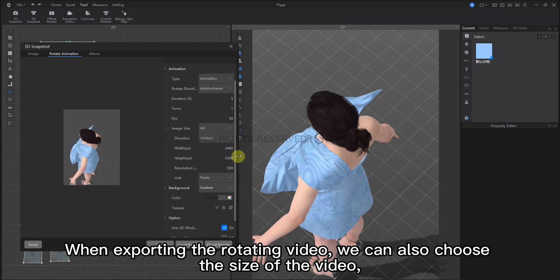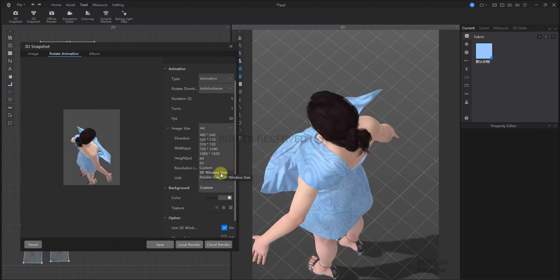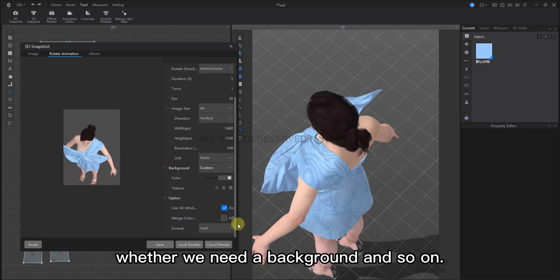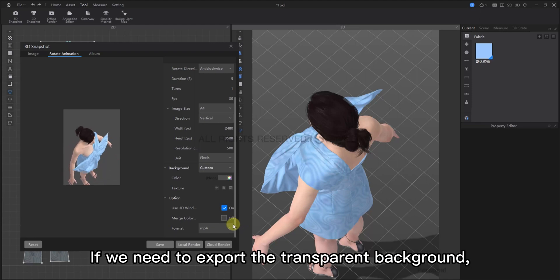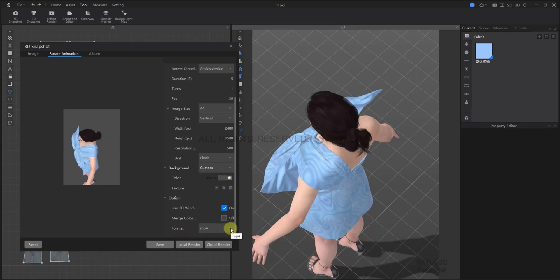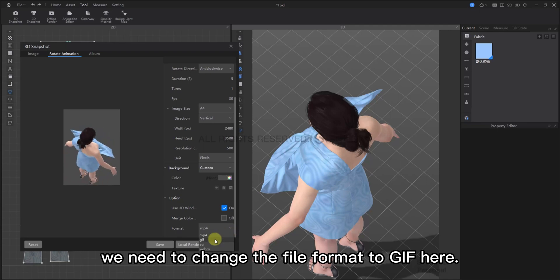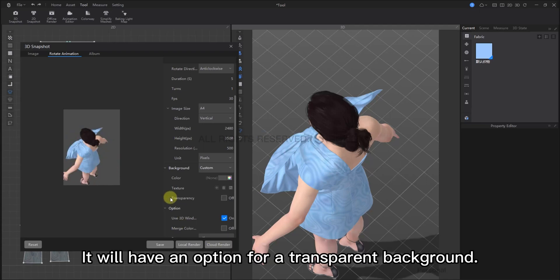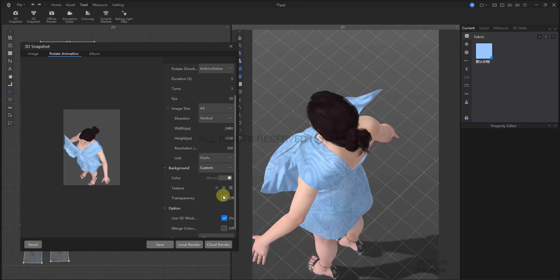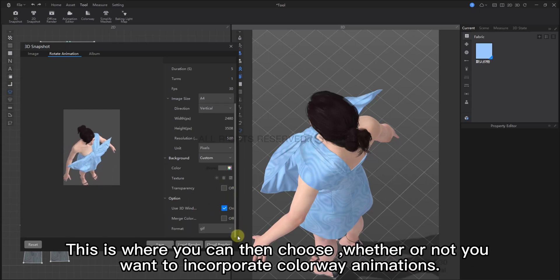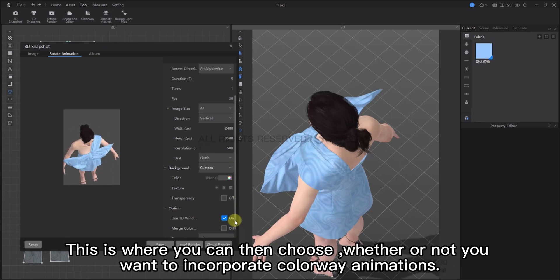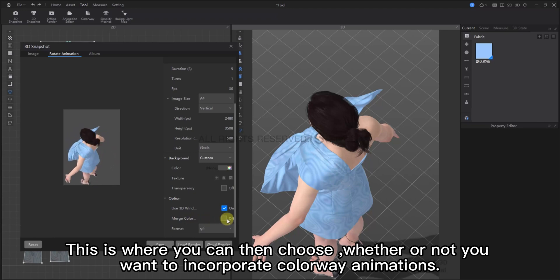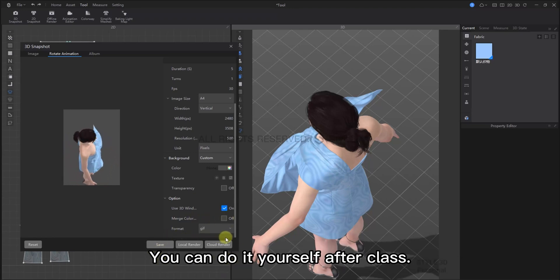When exporting the rotation animation, we can also choose the size of the video. And whether we need a background, and so on. Now, if we need to export this with a transparent background, we need to change the file format to GIF. This allows us the option for a transparent background. This is where you can choose whether or not you want to incorporate colorway animations as well. Try this out for yourself after this tutorial.